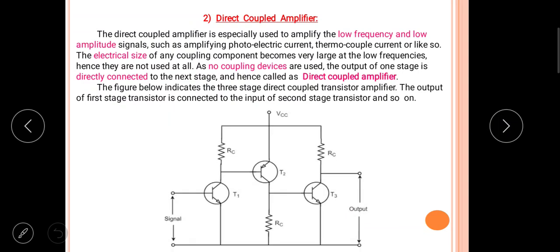Looking at the circuit diagram, this is a three-stage direct coupled transistor amplifier. The output of the first stage is directly connected to the input of the next stage without using any coupling component, and the output of the second stage is again connected to the third stage without any coupling components.